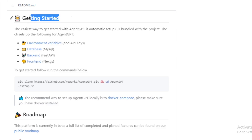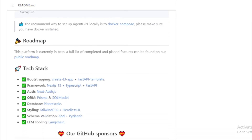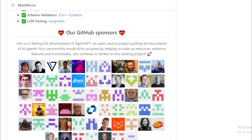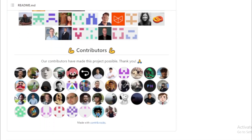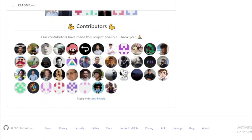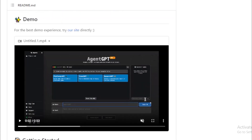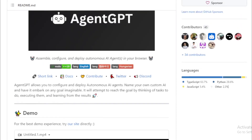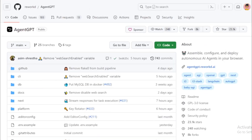Agent GPT can be used to create a variety of different types of AI agents, including chatbots, web applications, and data analysis tools. It is easy to use, configure, and is open-source, so it can be customized and extended by developers. If you are interested in creating AI agents, Agent GPT is a great place to start — it is a powerful tool that can be used to create a variety of different applications. You can find more information on the project's GitHub page.